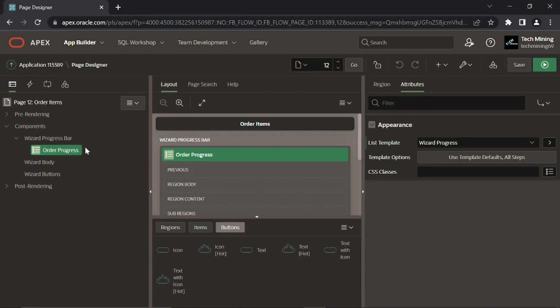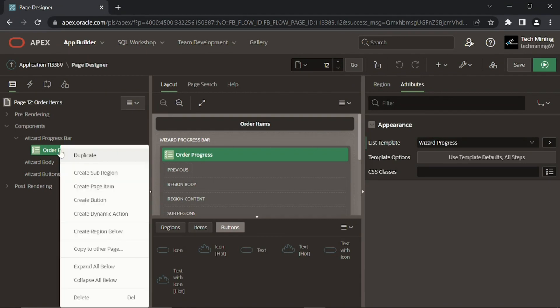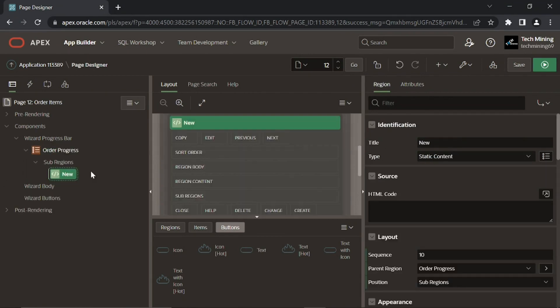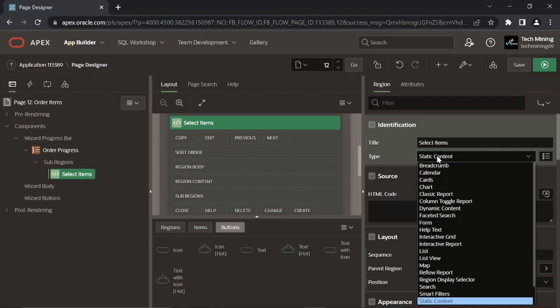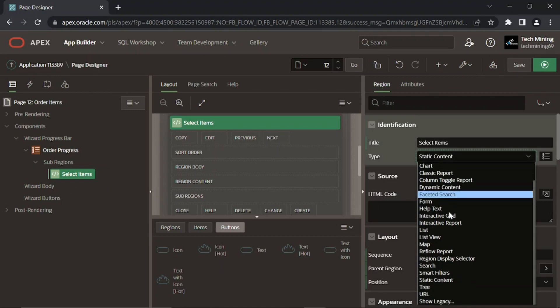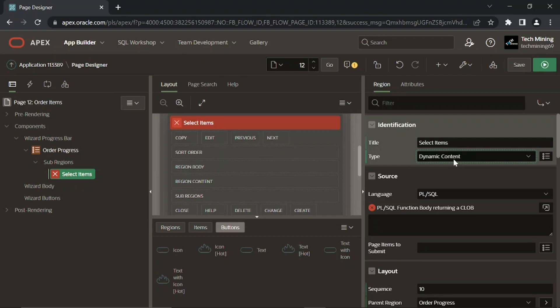Right click the order progress region, select create sub region from the context menu. Enter select items for its title. Set its type to PL/SQL dynamic content. Dynamic content displays the HTML output from the PL/SQL code.